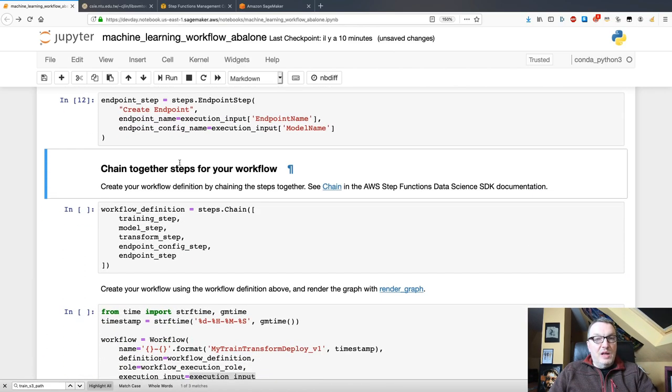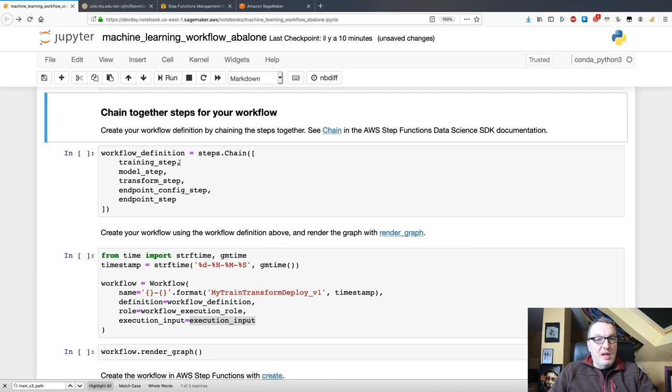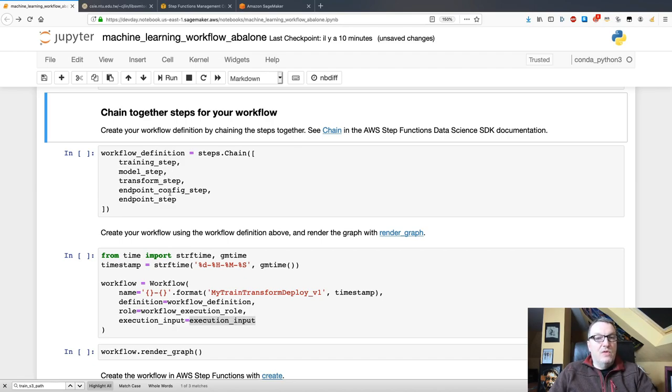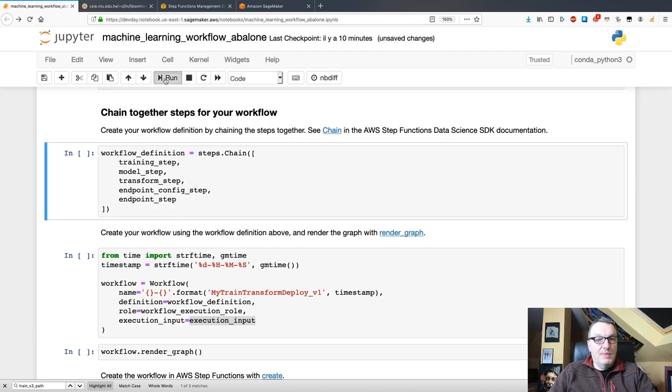So, now we've defined each individual step and we have to bring them together and chain them. Of course, the order matters here: training, model creation, batch transform, endpoint config, and endpoint.